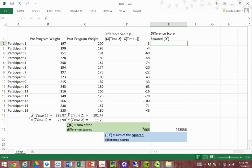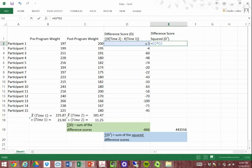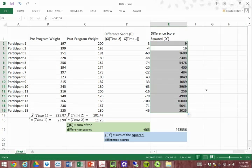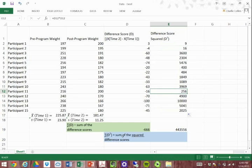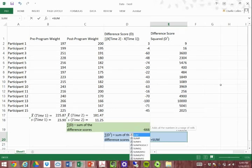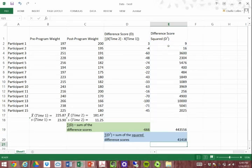To get the sum of the squared difference scores, we first need to square each difference score individually. A square is simply the number times itself, so for each participant we multiply their difference score by itself — for participant 1, that's 3 times 3. We do that for the entire sample, then sum that column. We do SUM, open parentheses, select all squared differences, close parentheses.